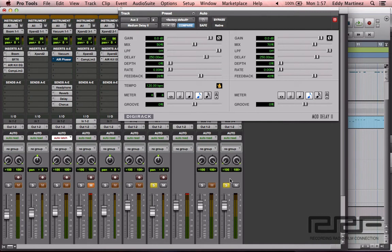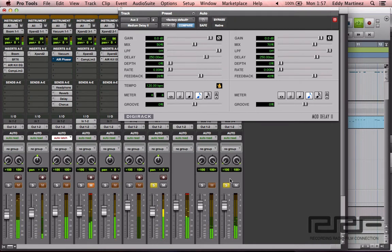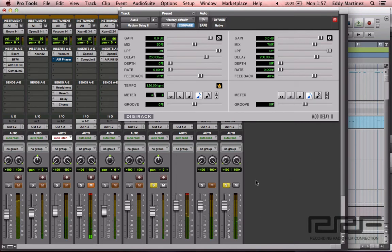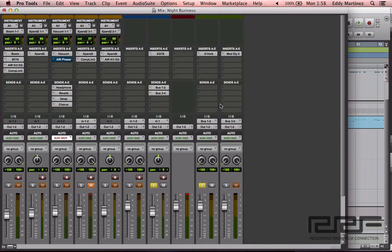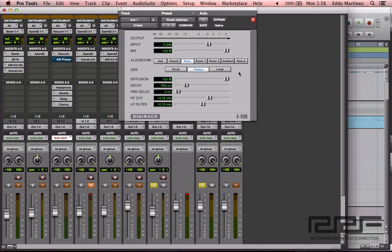It sounds a lot less extreme. Now let's go ahead and un-solo the delay track and solo the reverb auxiliary track — this is going to be our reverb, of course. We'll do pretty much the same thing again: slowly change how it sounds. First we'll hear how it sounds and then begin adjusting from there.